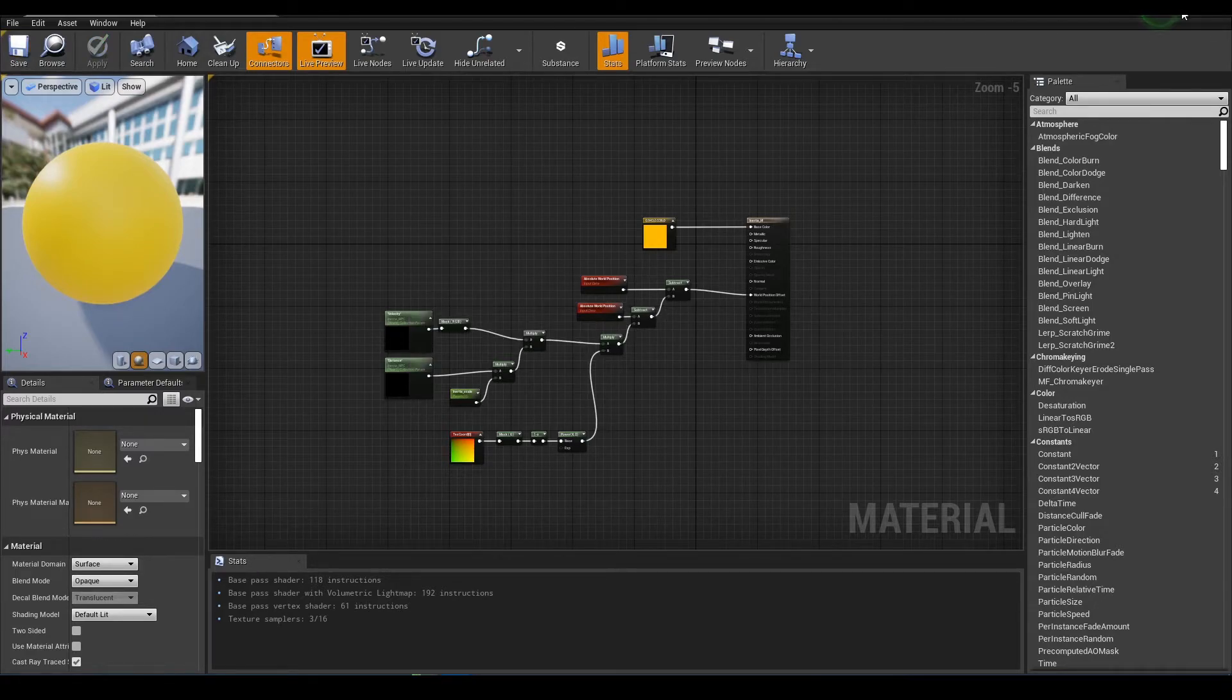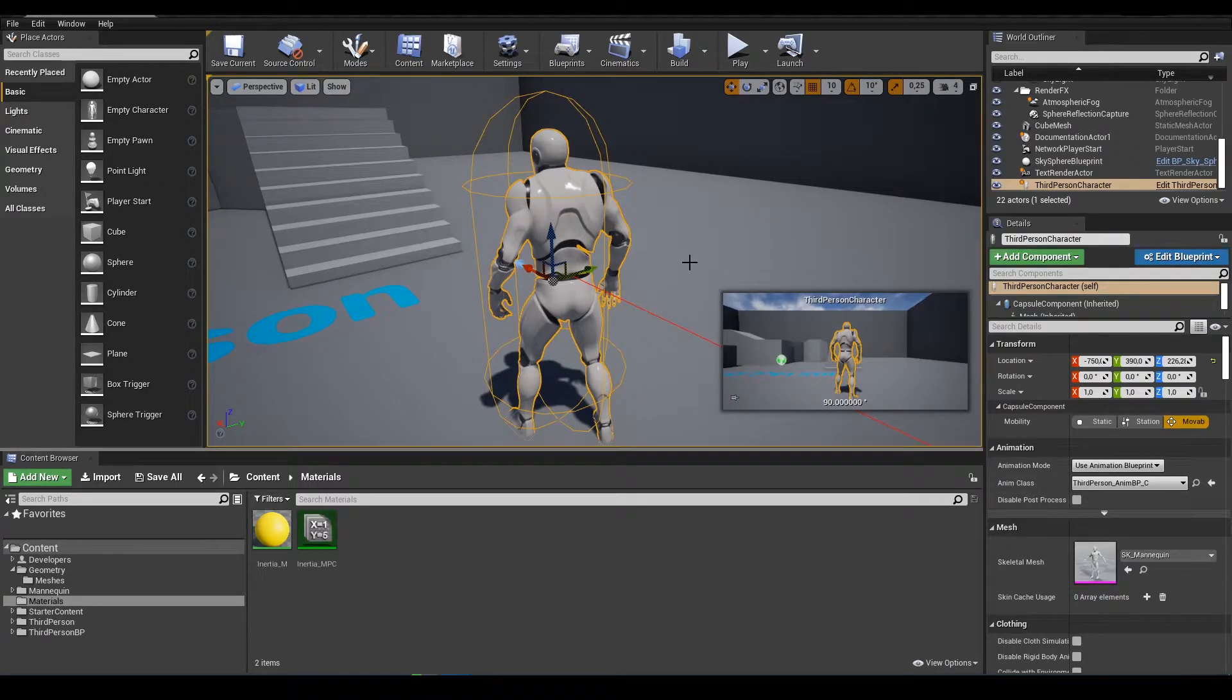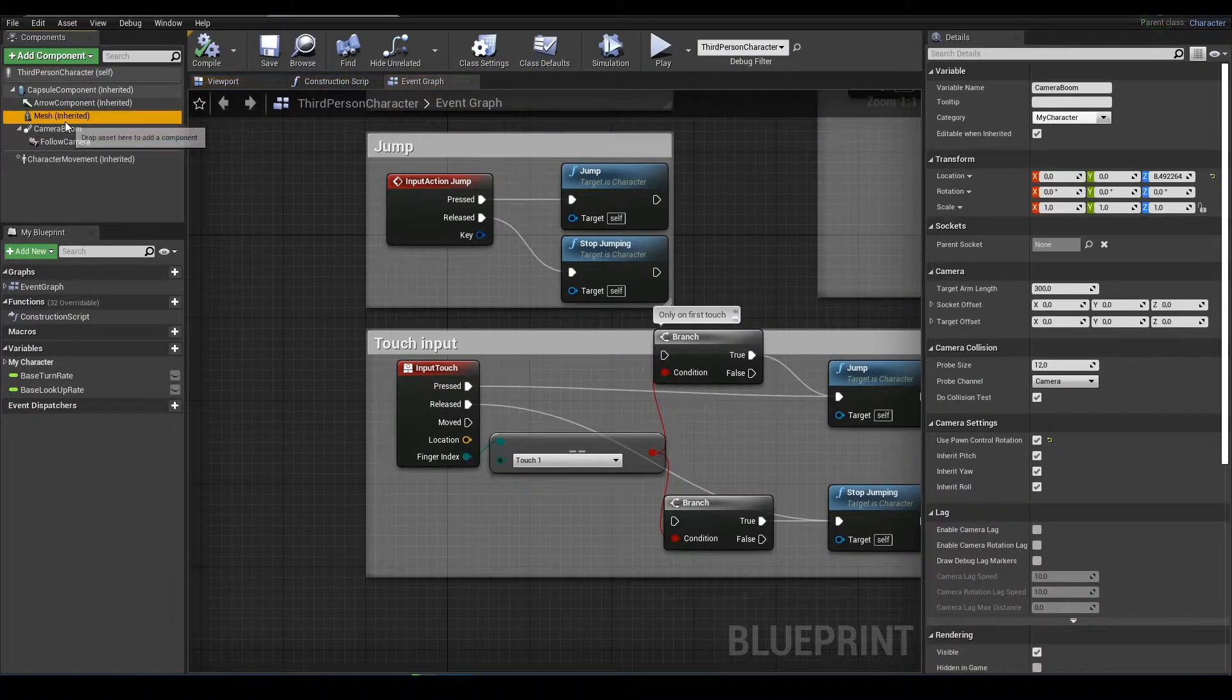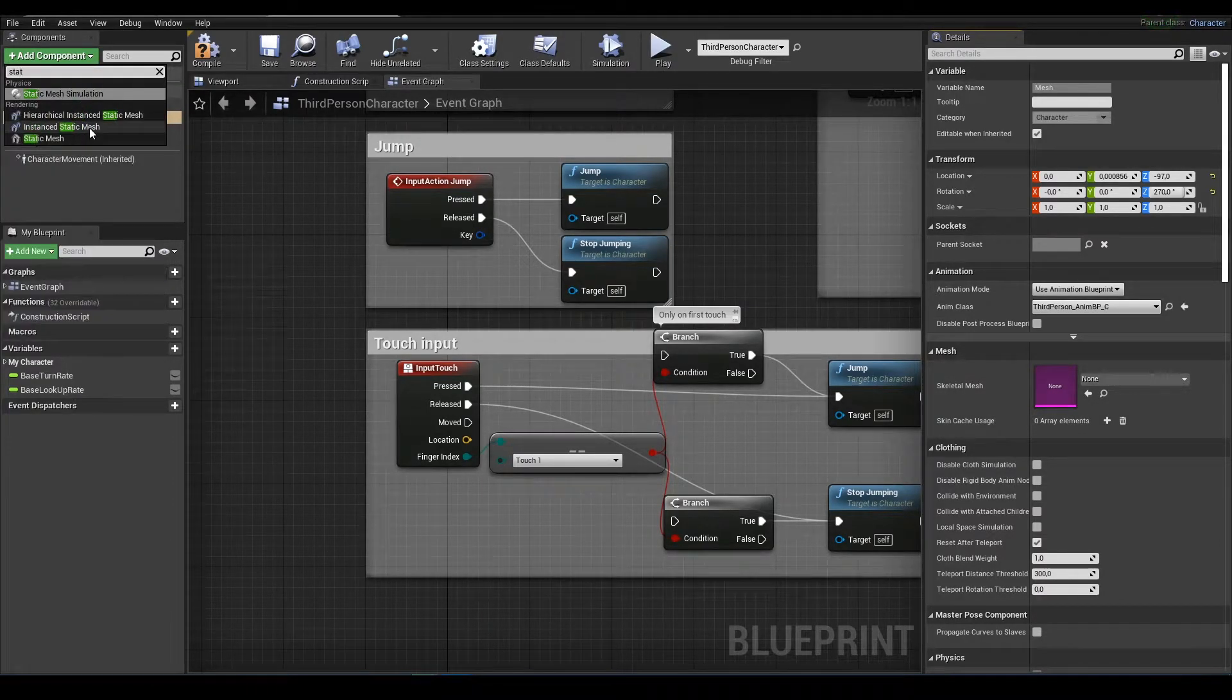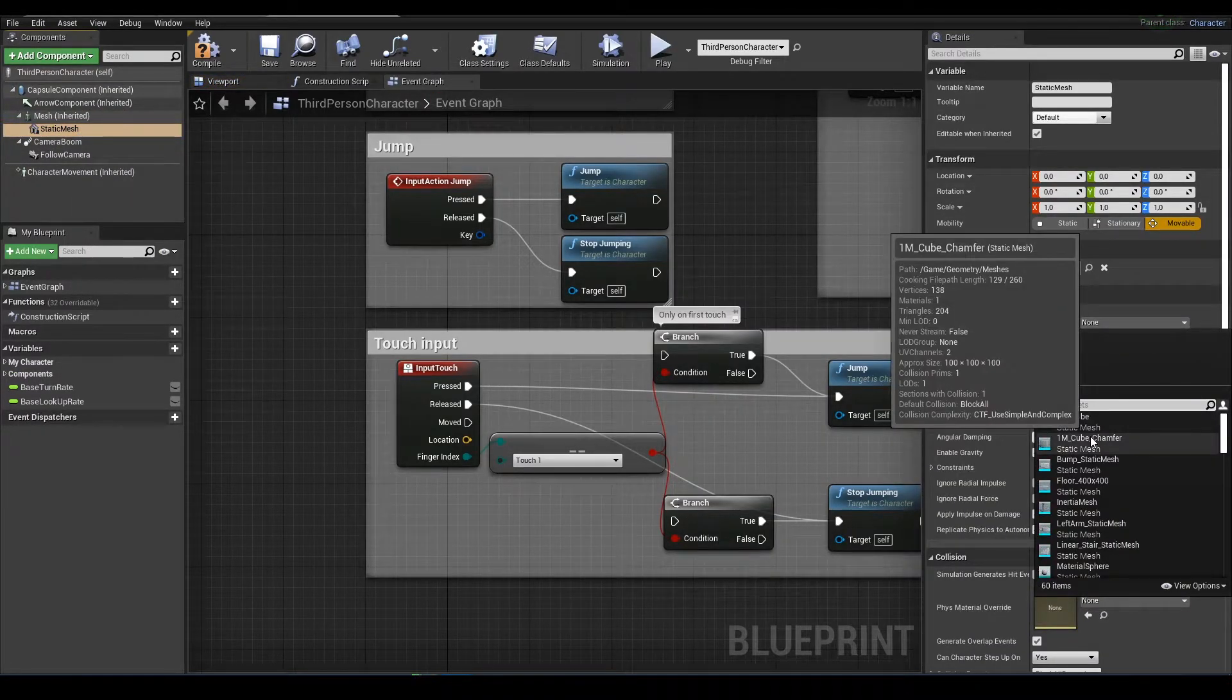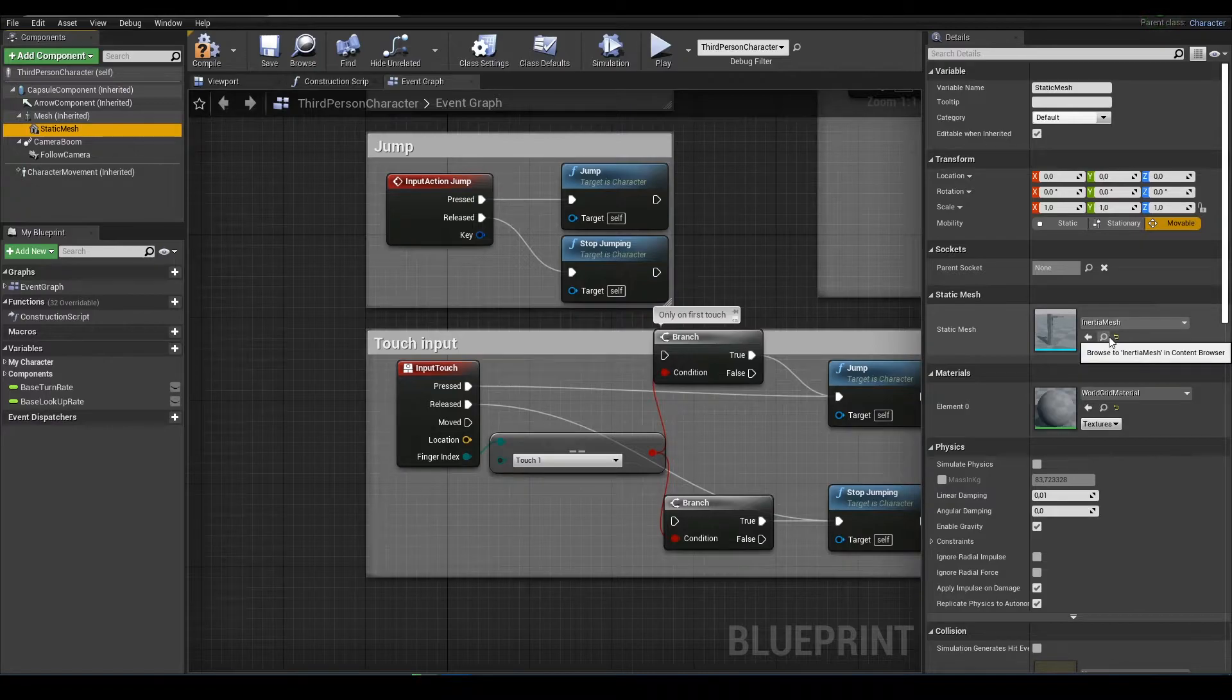Next we need to set our mesh instead of this mannequin mesh. Just add static mesh and take our inertia mesh.